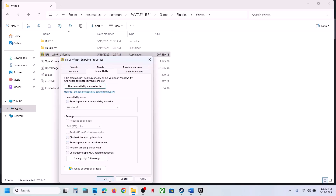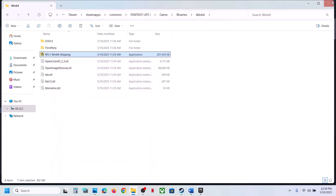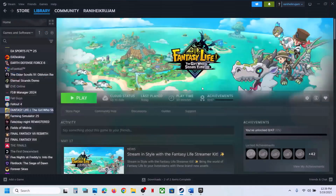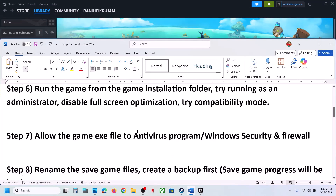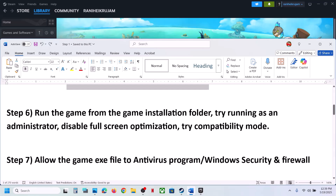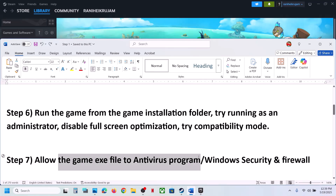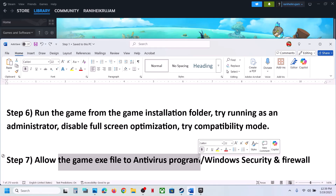The next step is to allow the game EXE file through your antivirus program. If you have any third-party antivirus like Avast, Norton, Bitdefender, McAfee, or whichever antivirus you have, allow the game EXE file through it and then check.